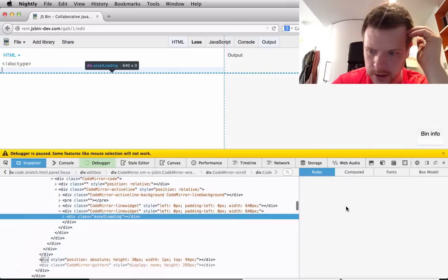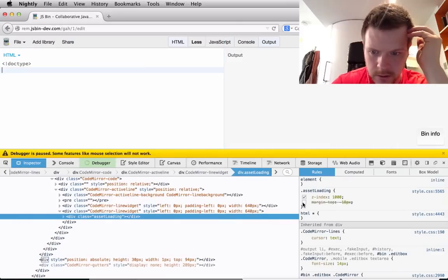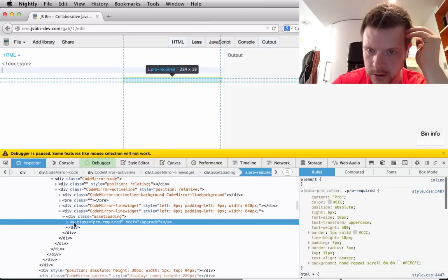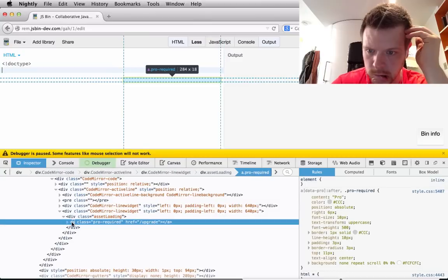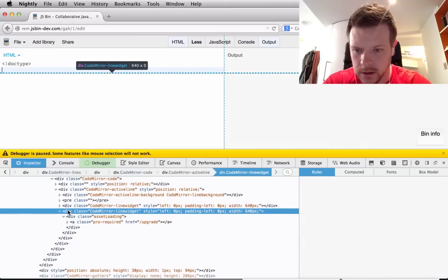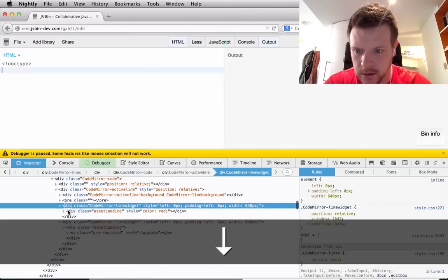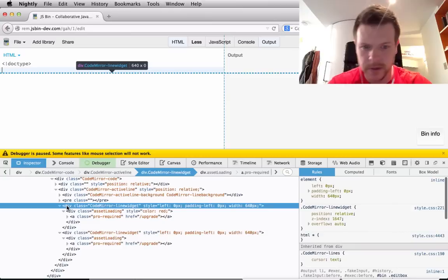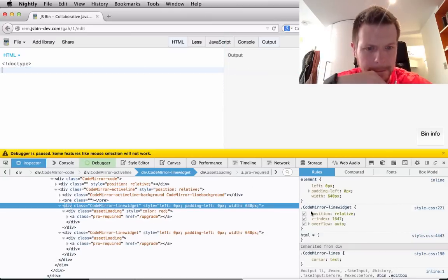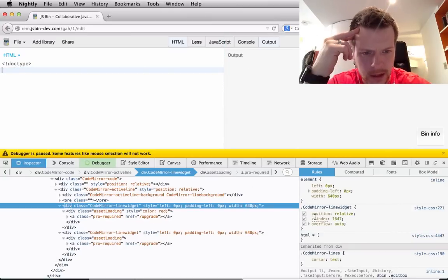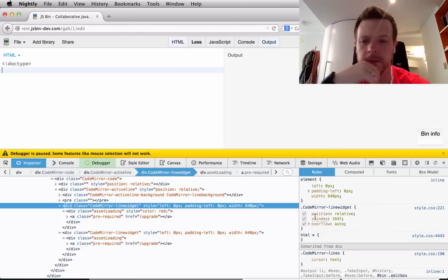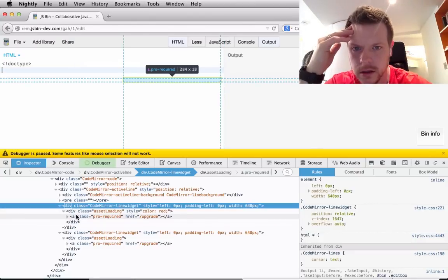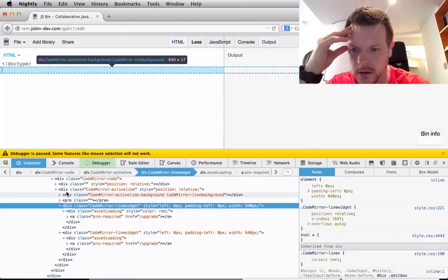We go back to inspect. Where is that element? Where is that element? We're just sitting on top of each other. Excuse me. Okay.